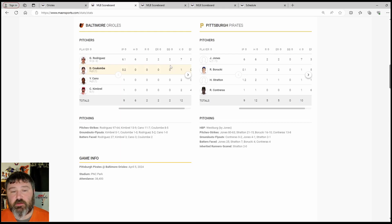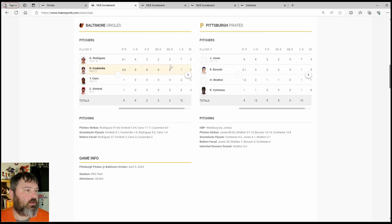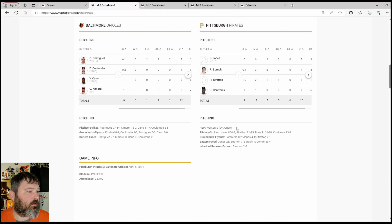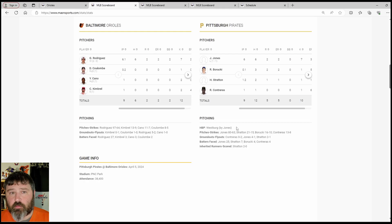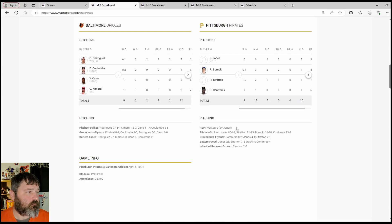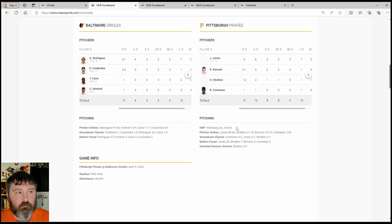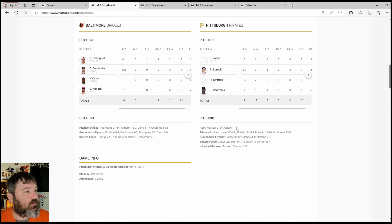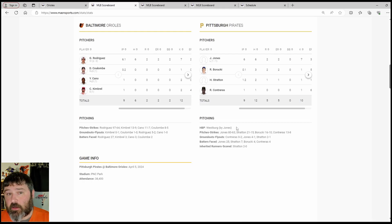Coulomb comes in to relieve Grayson Rodriguez. Danny Coulomb gets the final two outs in the seventh inning. No hits, no runs, no walks, one strikeout. Cano in the eighth inning because he's your primary setup man. One full inning pitch for Cano. No hits, no runs, no walks, two strikeouts.